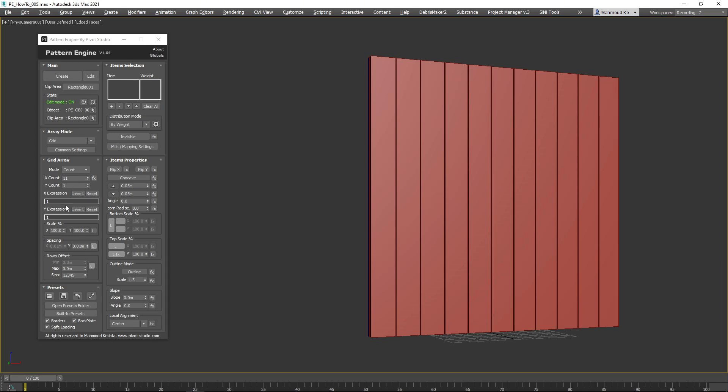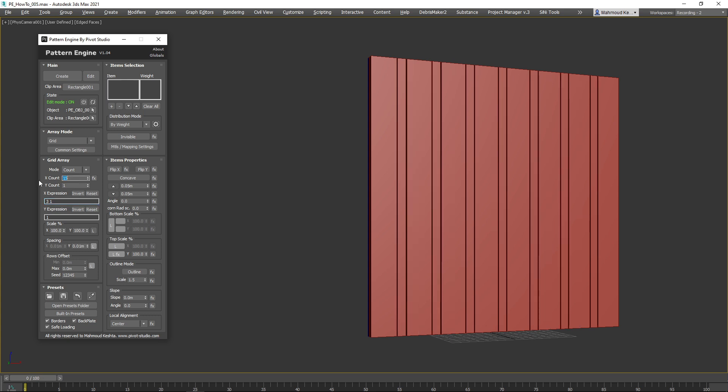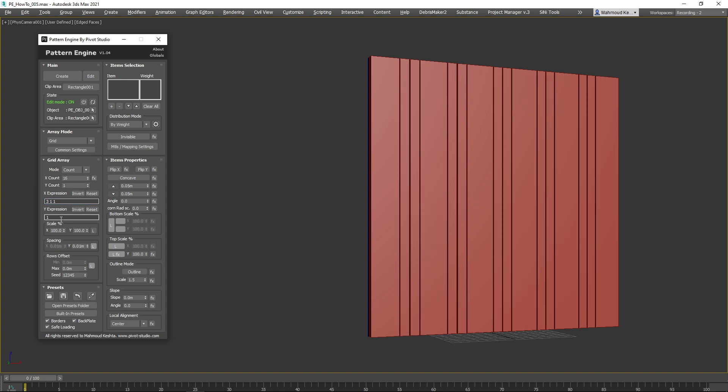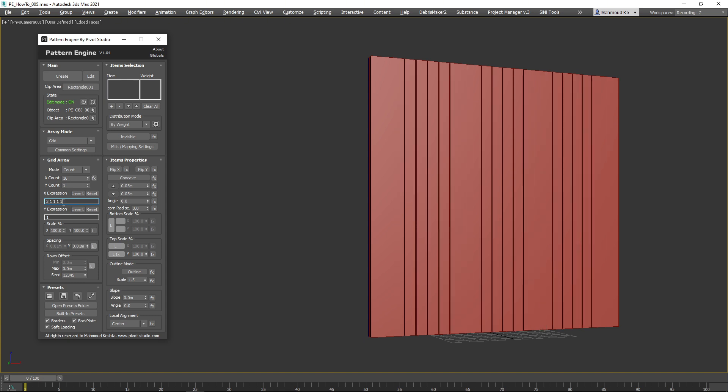For example, if you set the X expression to 3 1, the first item will be 3 times the second one, and so on. This pattern will repeat until the total X count is reached. This approach will save you a lot of time compared to creating panels manually. Let's try some expressions in action.